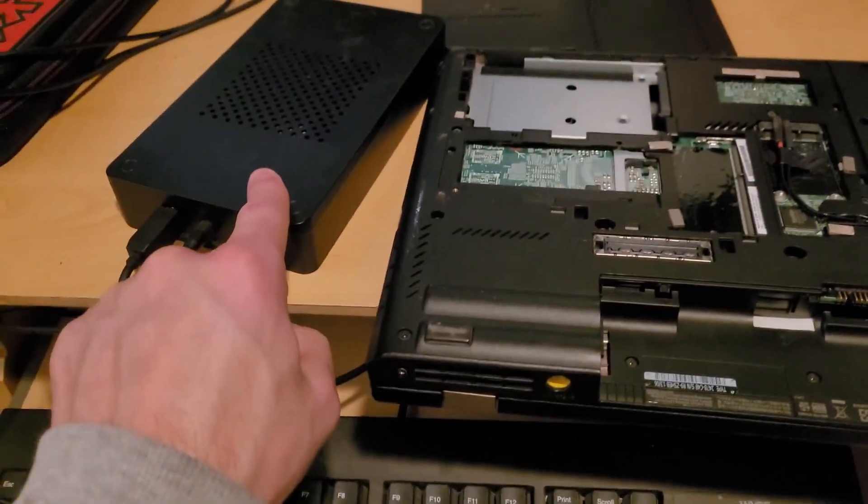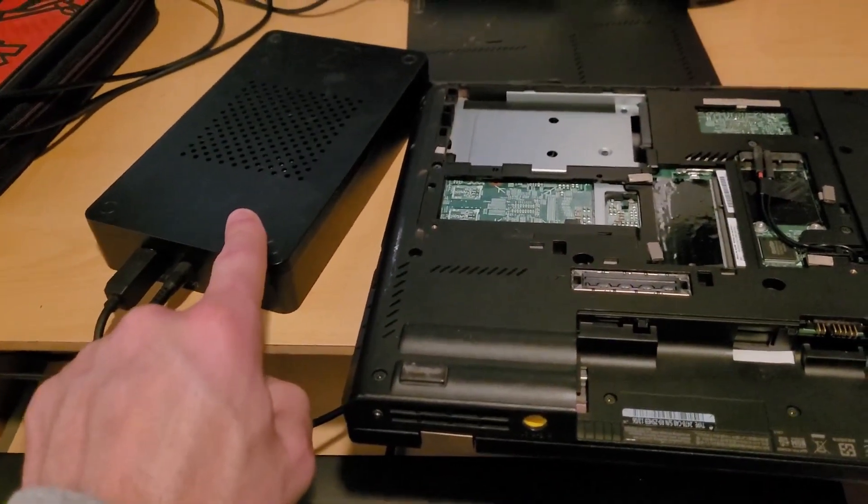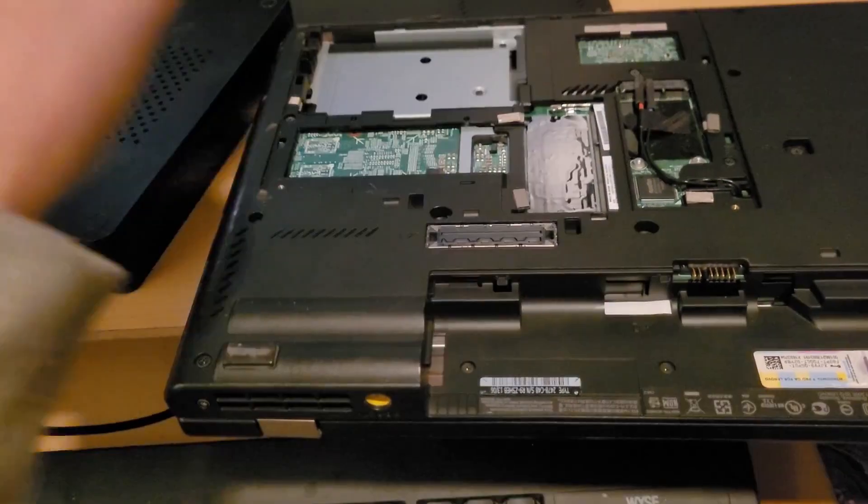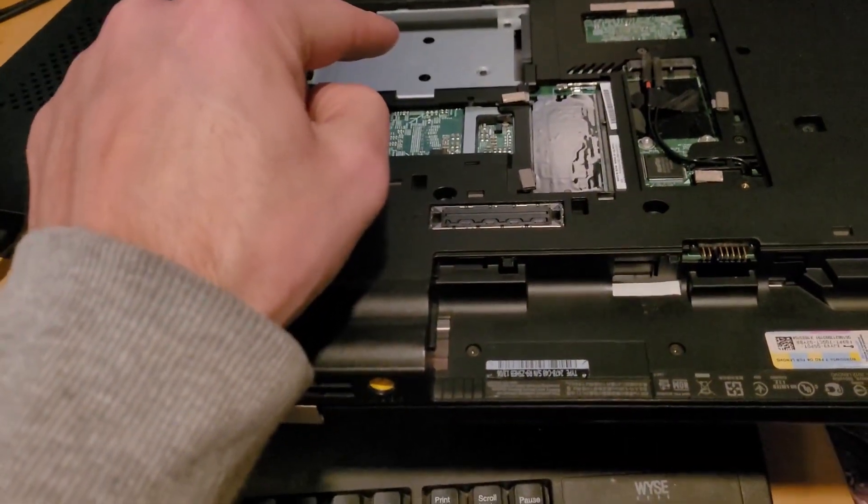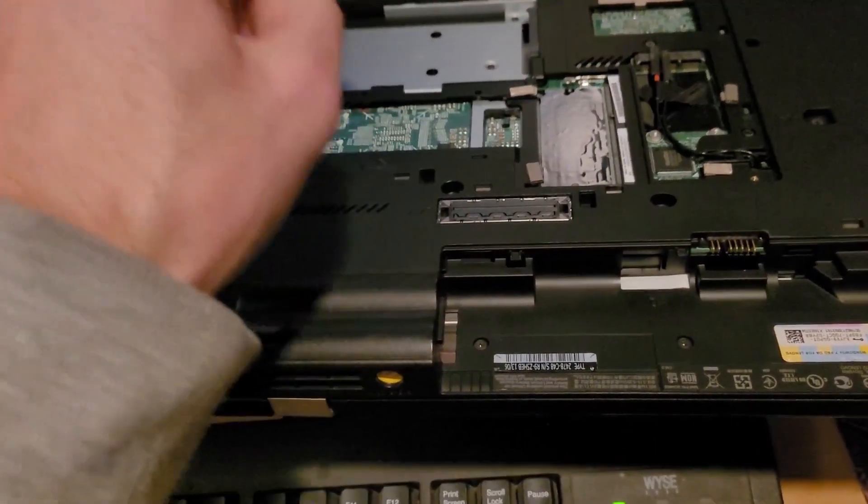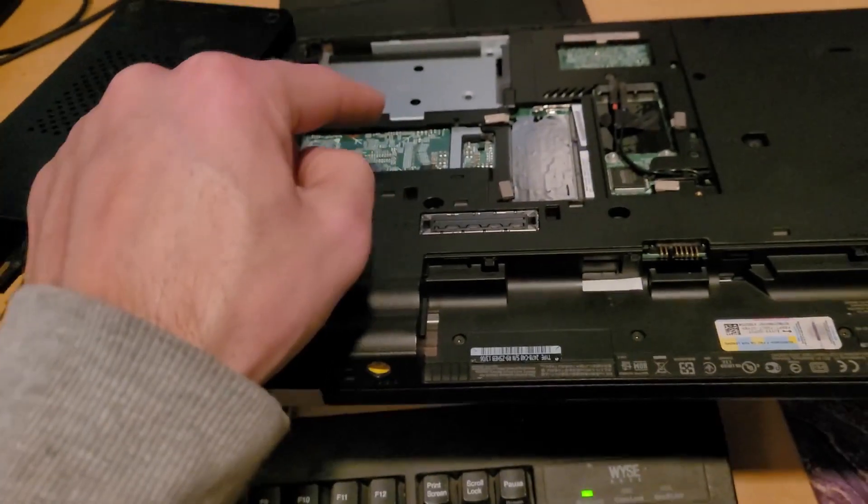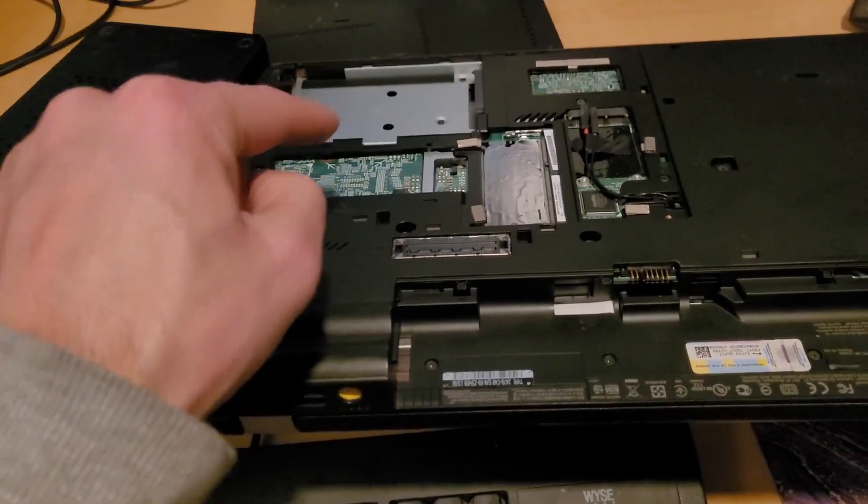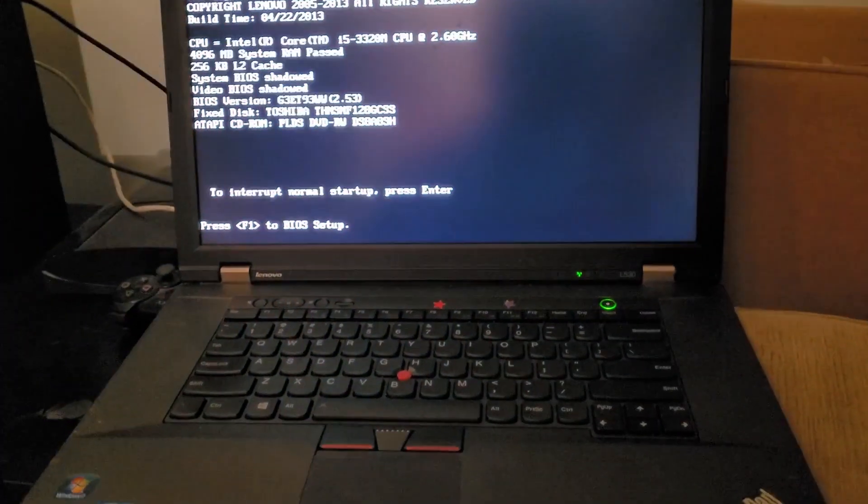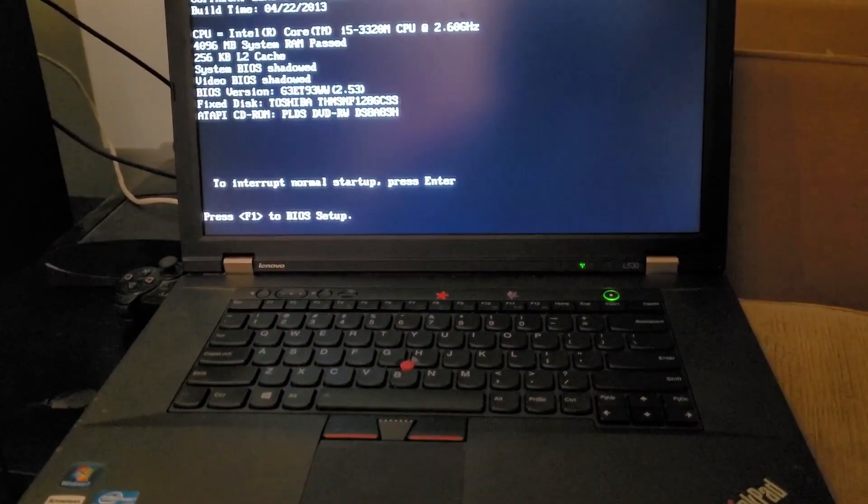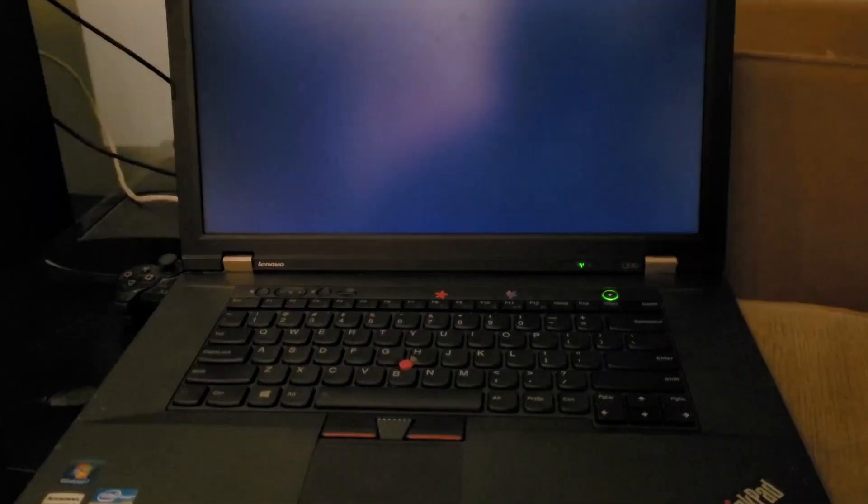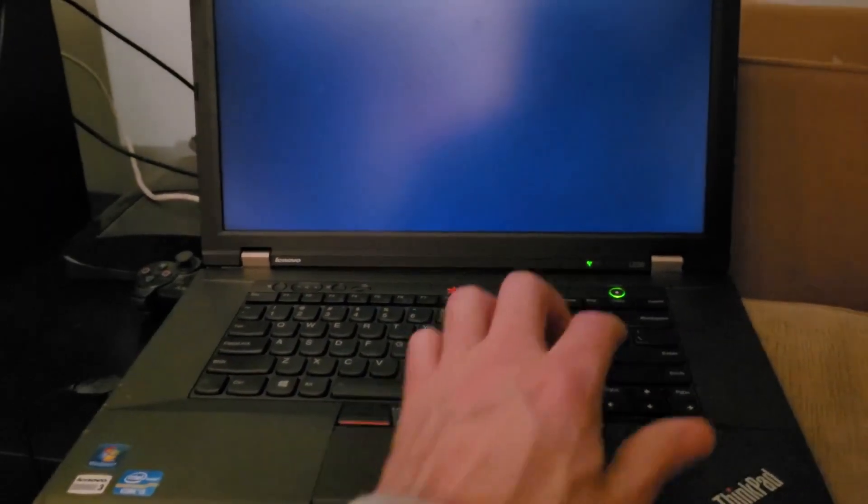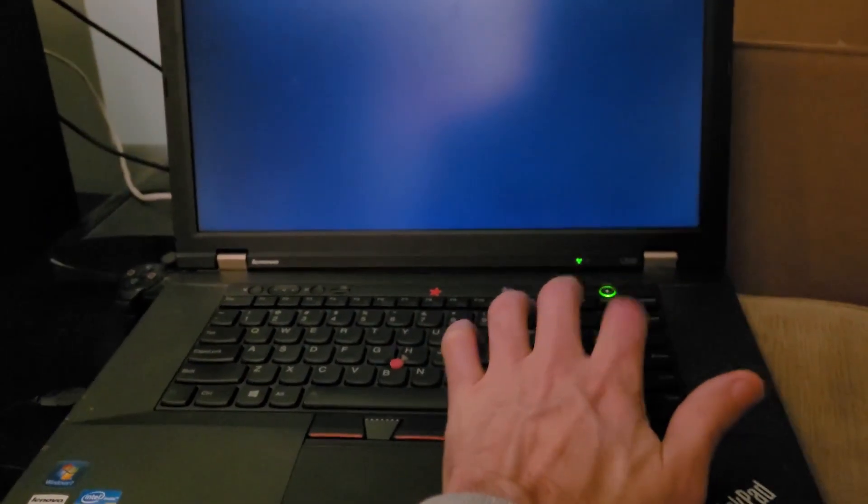My theory is that if I put Pop OS on this hard drive, plug it back in there, install Pop OS directly from the hard drive, it might work. Let's see what happens.